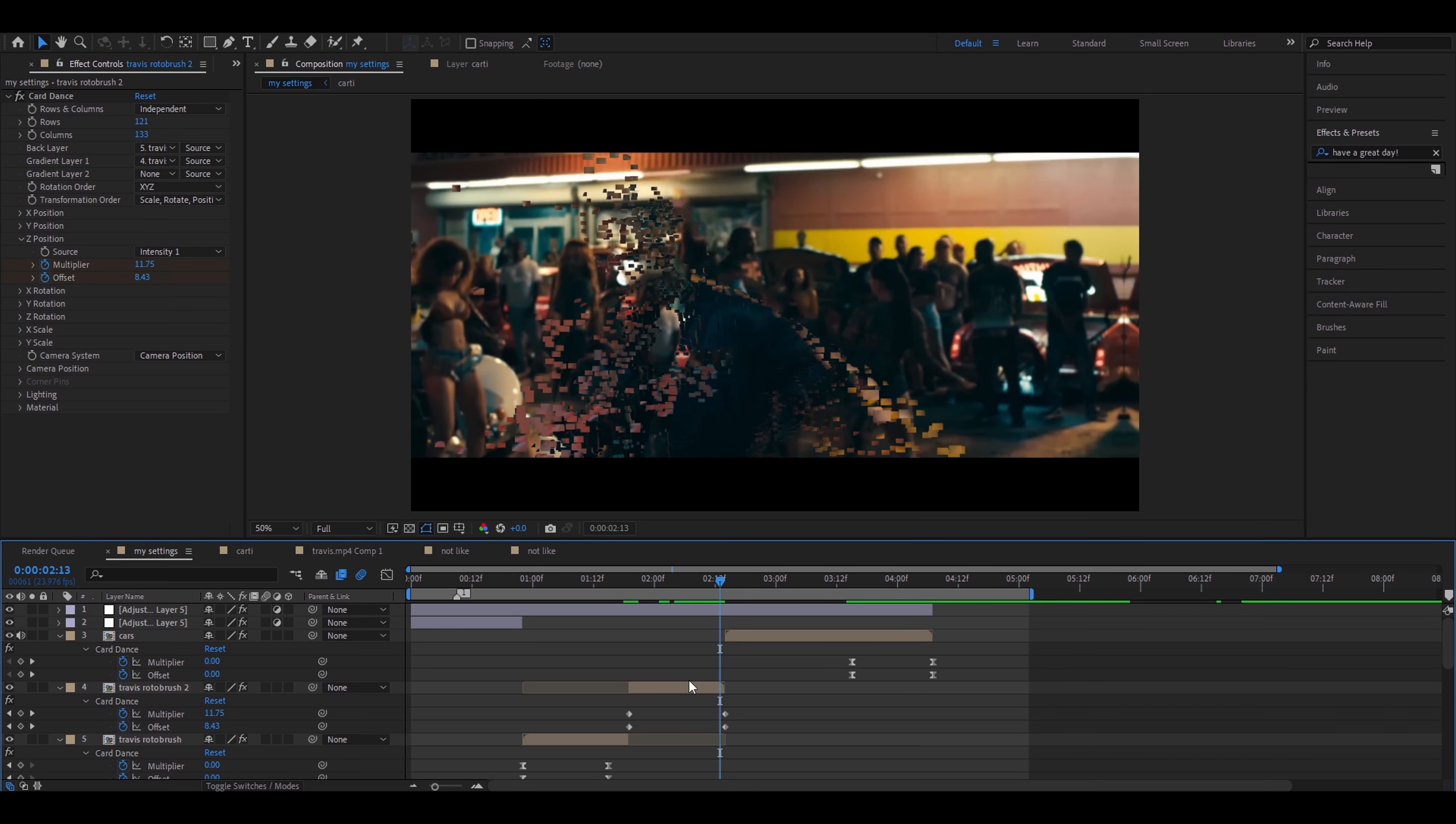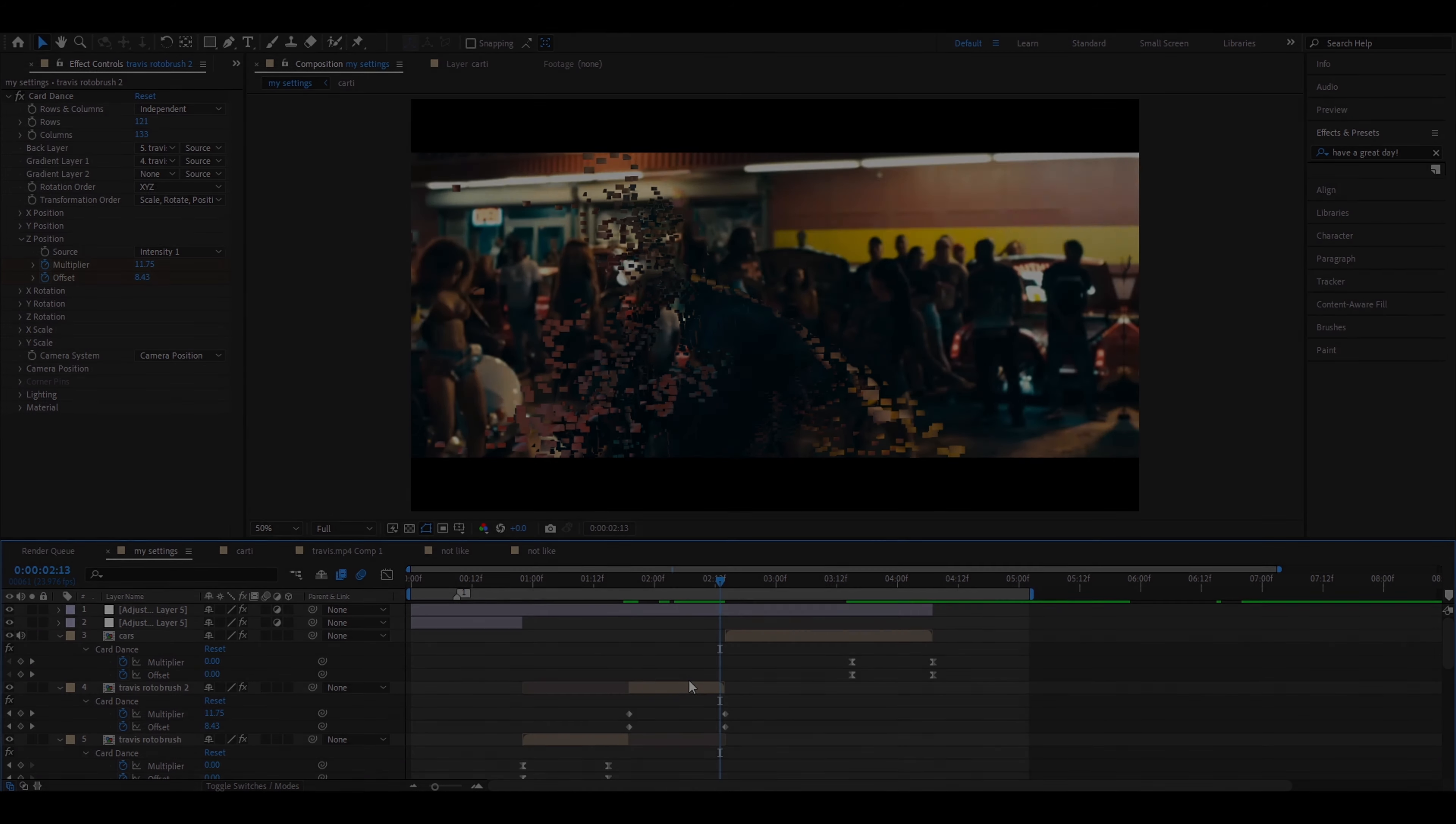Set multiplier to 6.8 and the offset to 6.6. Press U. Select all the keyframes and press F9. Let's go to the graph of the multiplier now. Pull this a little here. Pull this down, not too much. Go to the offset graph. As usual make the offset graph really similar to the multiplier graph.